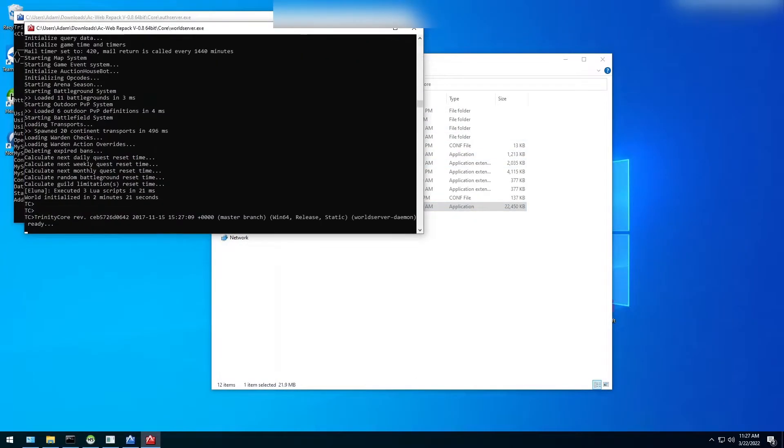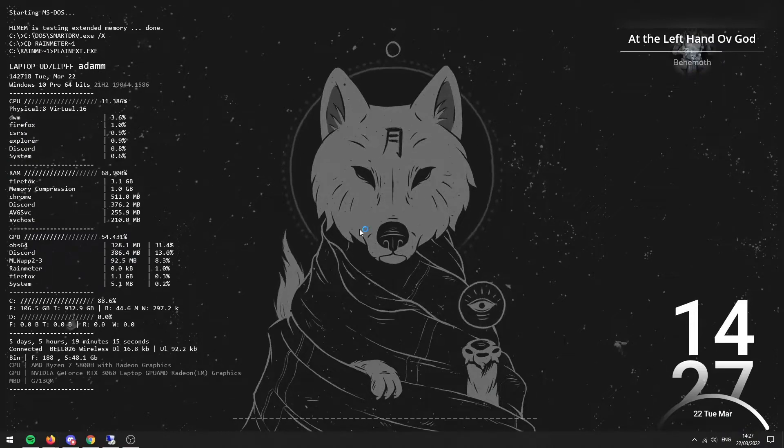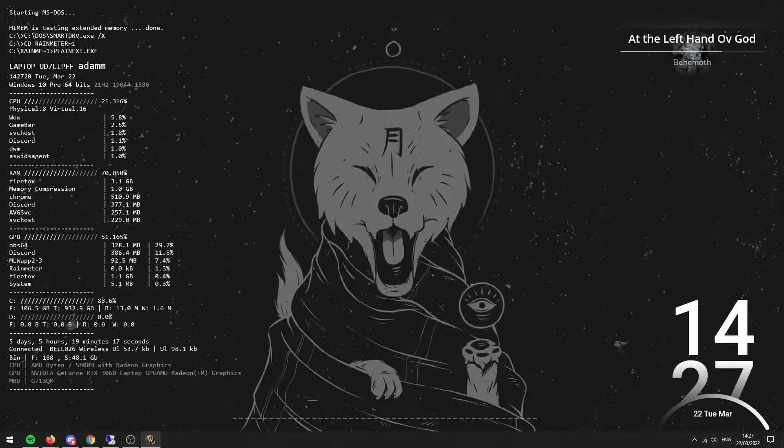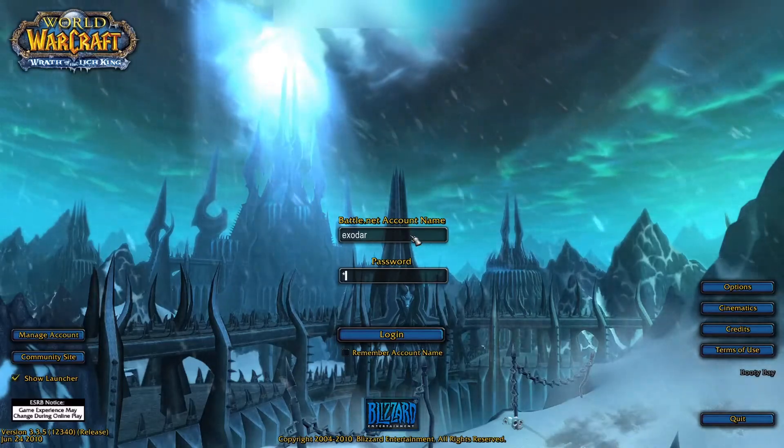Alright, now that our server is ready, let's log in and find the location that we want our Death Knights to start in. Do Exodar.